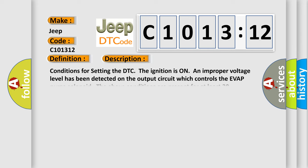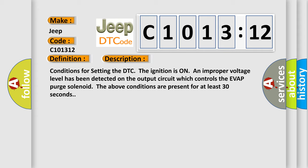And now this is a short description of this DTC code. Conditions for setting the DTC: The ignition is on, an improper voltage level has been detected on the output circuit which controls the EVAP purge solenoid. The above conditions are present for at least 30 seconds.